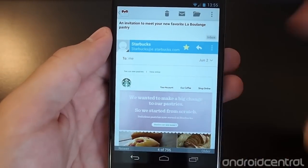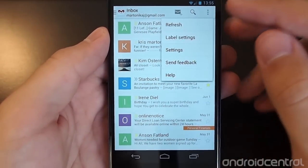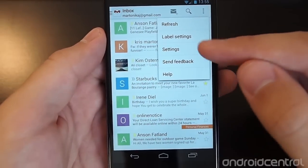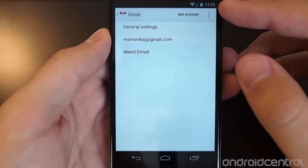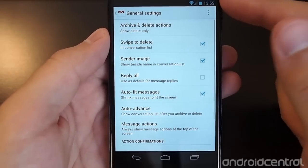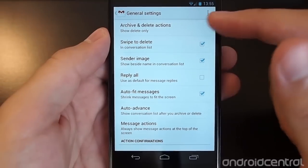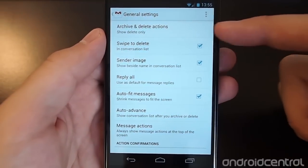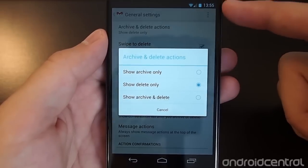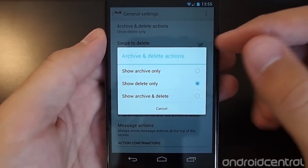But by default, that is set to archive because Gmail thinks that you just want to archive things instead of delete them. So if we dive into the settings here, we see up at the top the new setting: Archive and Delete Actions. It's a little confusing because it doesn't exactly tell you where that's going to happen.